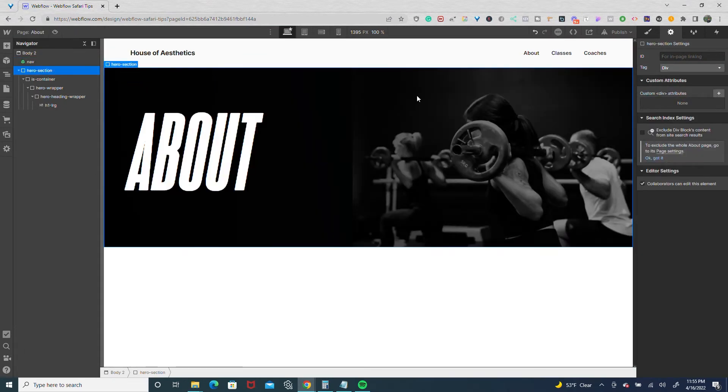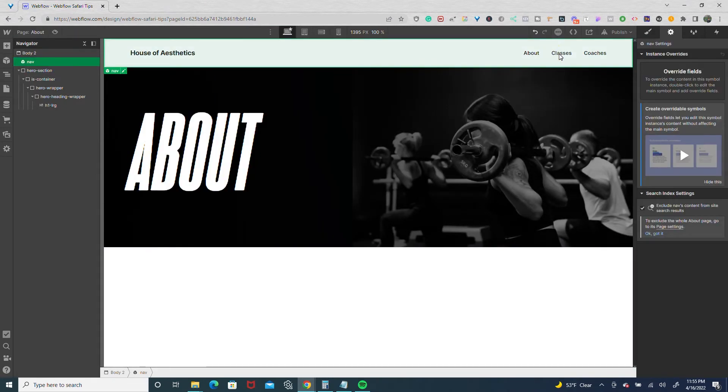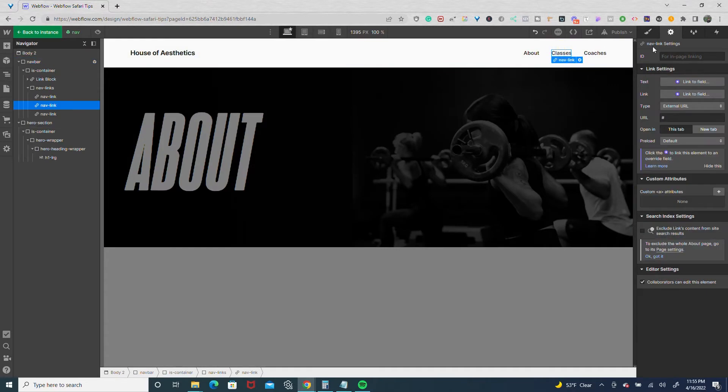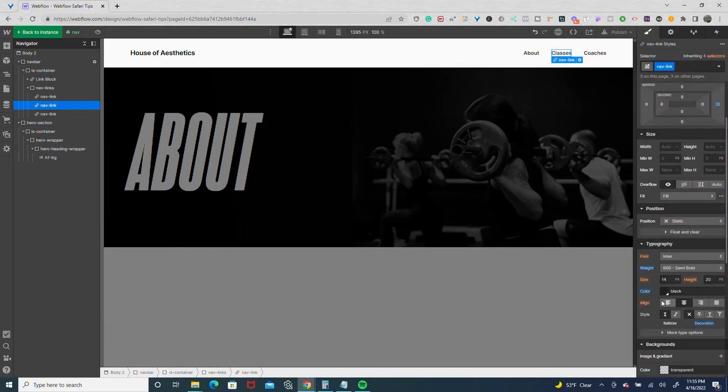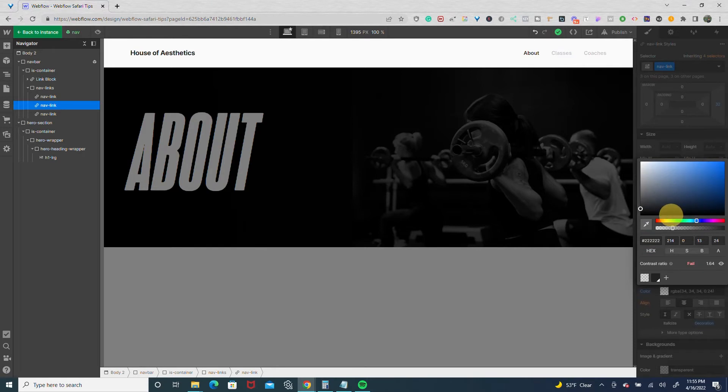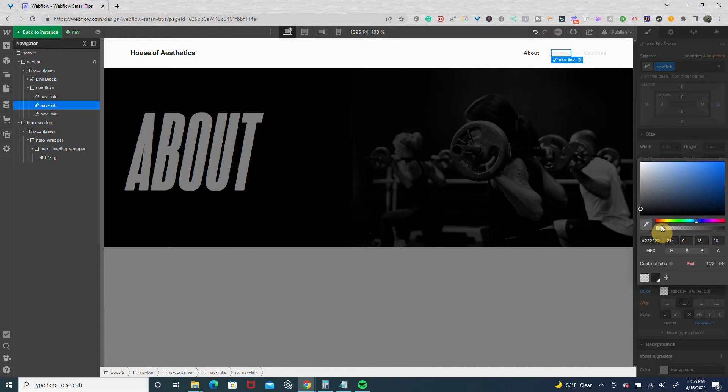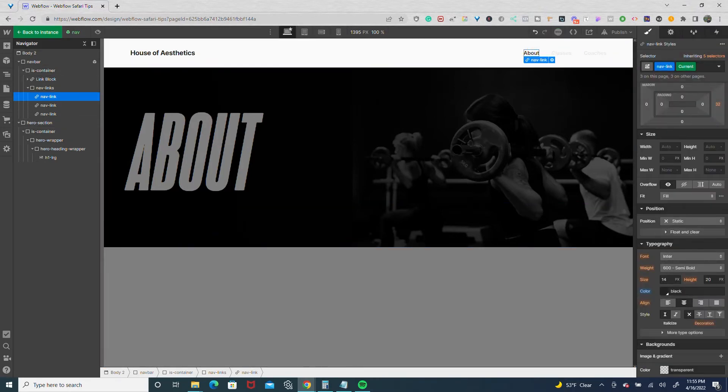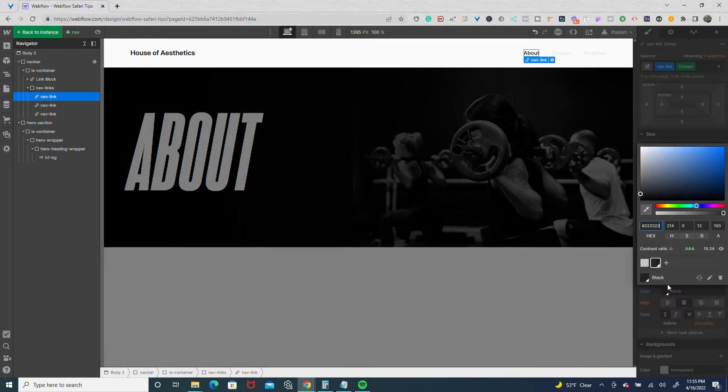I'm going to take the nav links and turn down the opacity to about 10, and the current nav link, which is about, is going to retain its full 100% opacity.